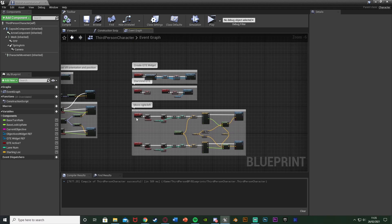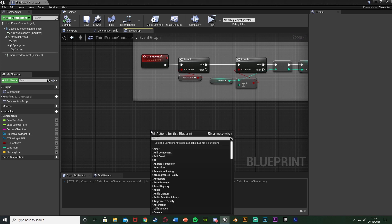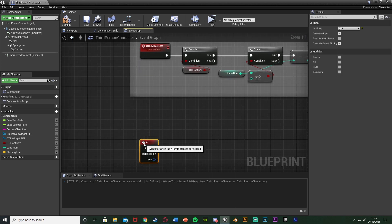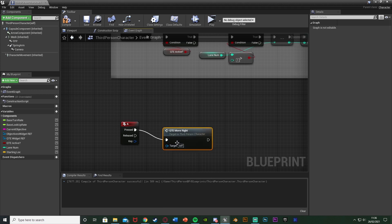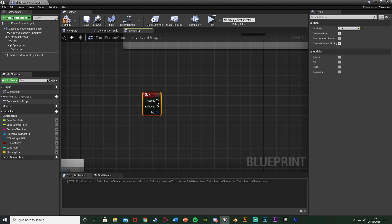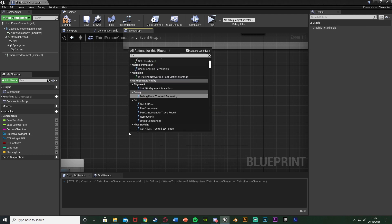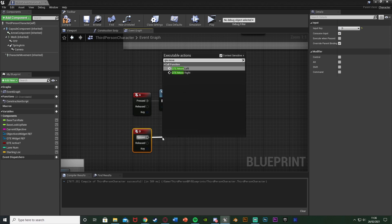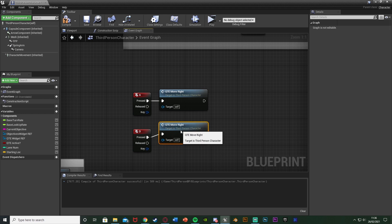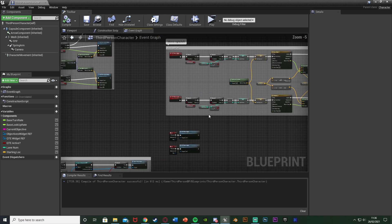Now I'll set up calling QTE Move Left and Move Right. I'll right-click and get an A keyboard event — on Pressed, call function QTE Move Left, since A is left. Then a D keyboard event will call function QTE Move Right. Compile and save.